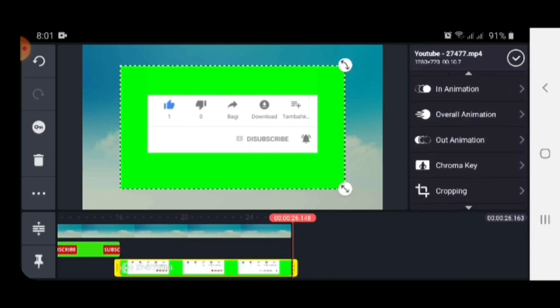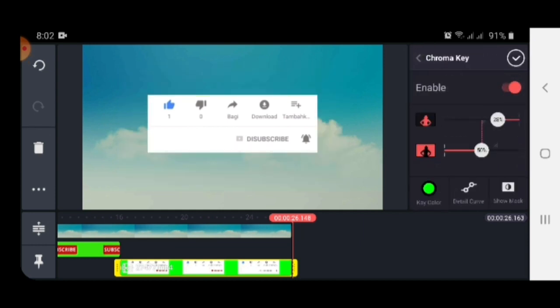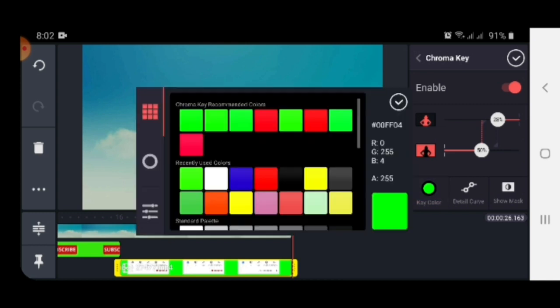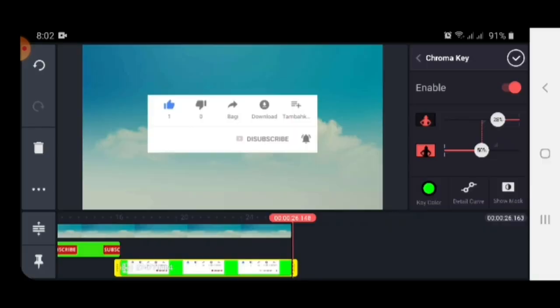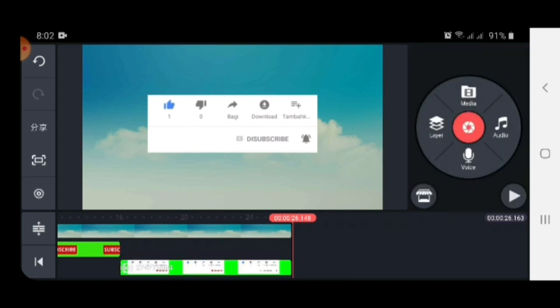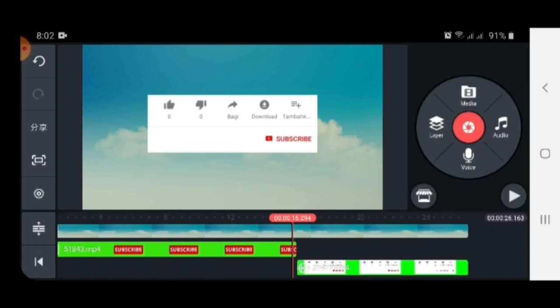Go to the fourth option, chroma key. Enable this option and you can see here the green color is already selected and the video background is removed here. Now you can play this video.